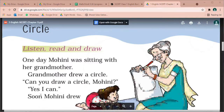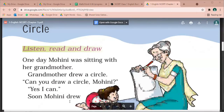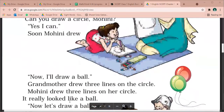Yes, I can. Yes, I can make a circle. Soon Mohini drew. Soon Mohini made a circle.